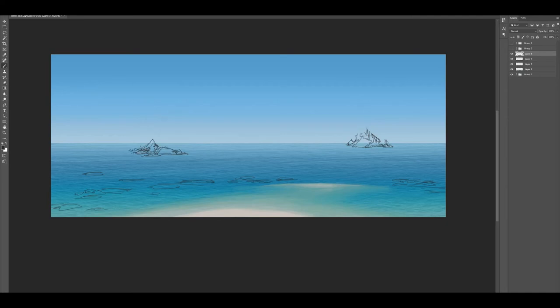As you'll see, I'm adding elements to the foreground, the mid-ground, and into the background, and this is designed to give us a transition that allows the eye to move throughout the painting.